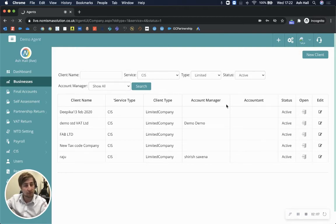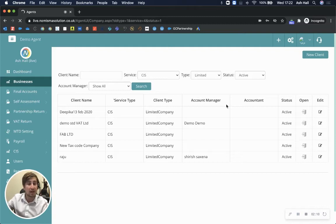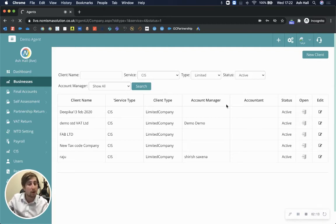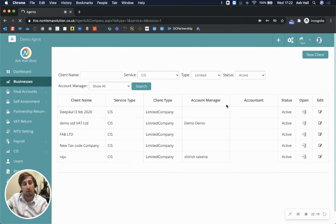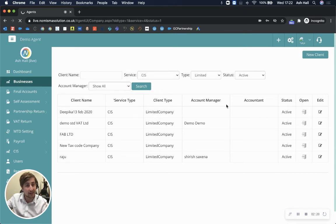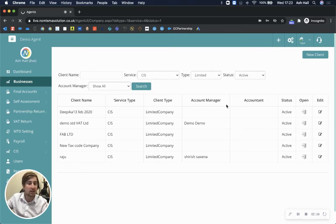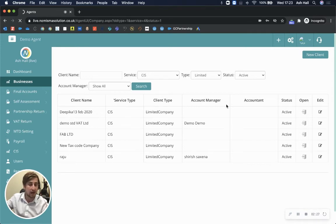You can begin doing the bookkeeping where we have bank feeds, a client login, a mobile receipt capture app. You can do payroll where we've got a payroll app for all of the employees and employers where they can log in and download their payslips. There's so much functionality here for accountants to manage their clients.